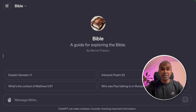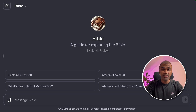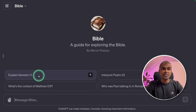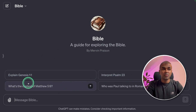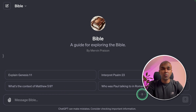Coming to BibleGPT — this is a custom GPT which I have created. I've already covered how to create a custom GPT in a separate video, which I'll link in the description below. BibleGPT is primarily focused on understanding more about the Bible. You can ask questions like: explain Genesis 1.1, interpret Psalm 23, what's the context of Matthew 5.9, or who was Paul talking to in Romans 1.